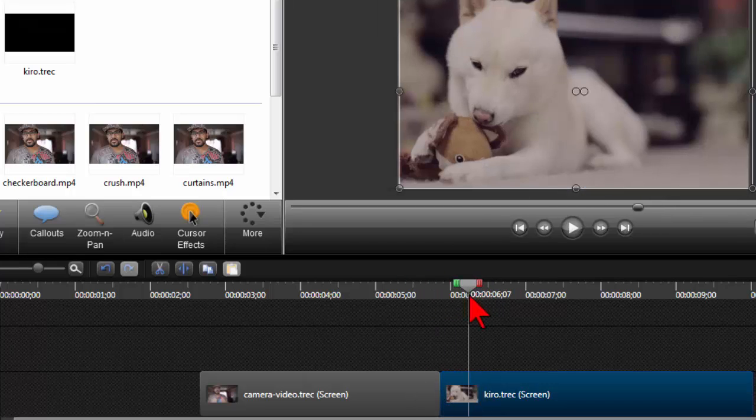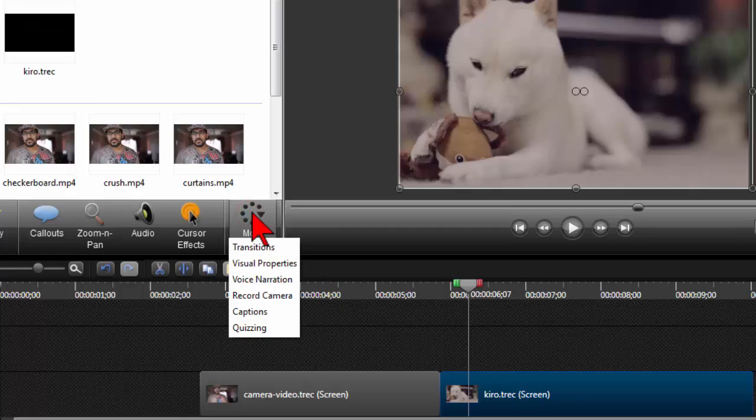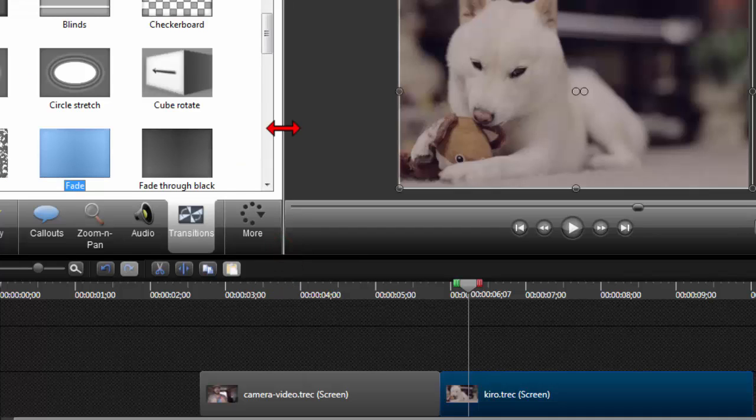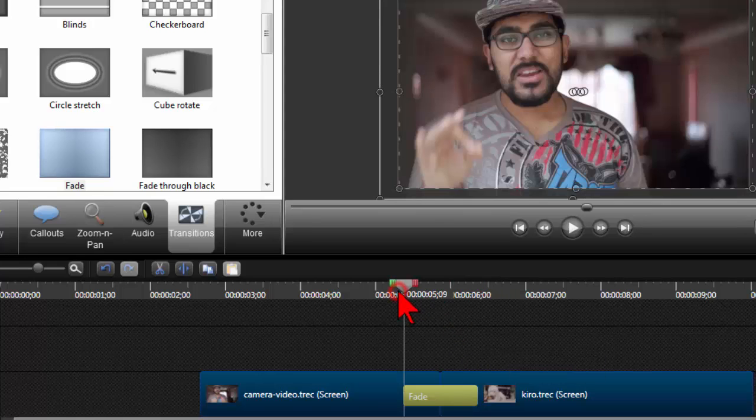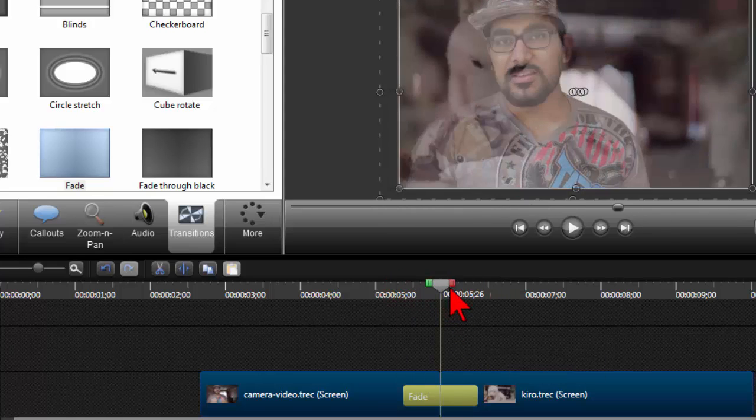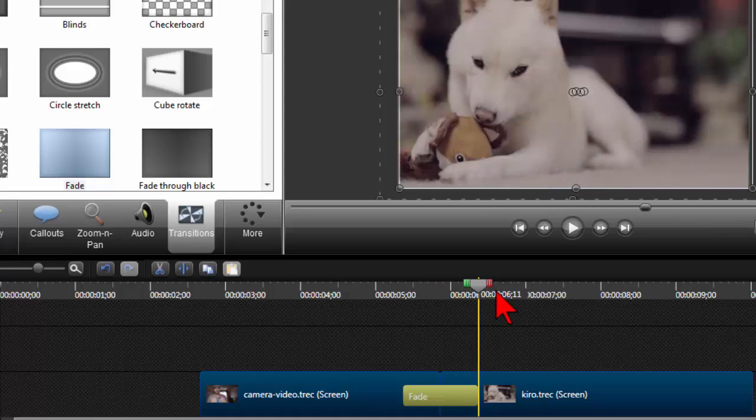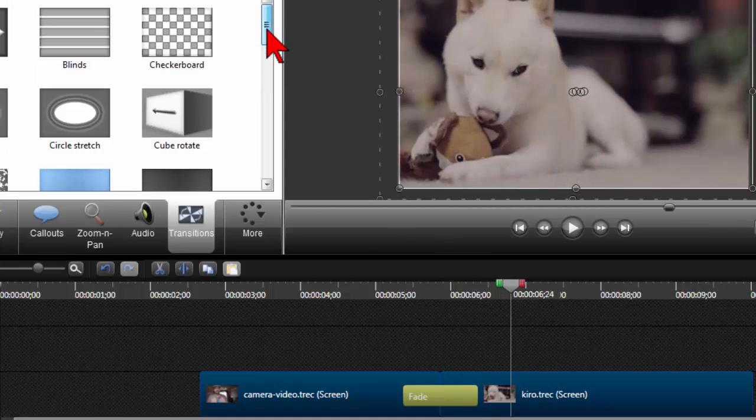Certainly inside of Camtasia I can do such a thing. If I go to the more tab and make sure my transitions tab is open, I can simply drag and drop transitions in between the two and these transitions will happen, everything from a simple fade to some of the other transitions.